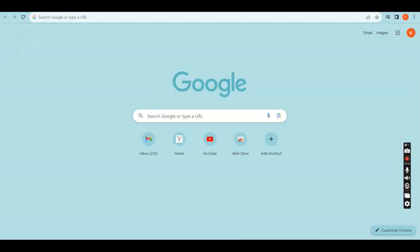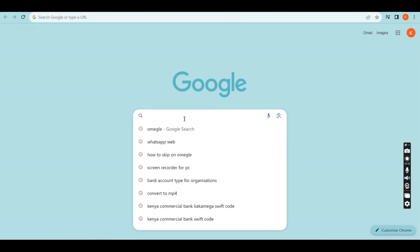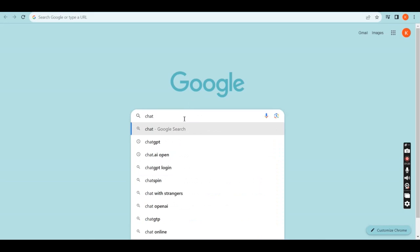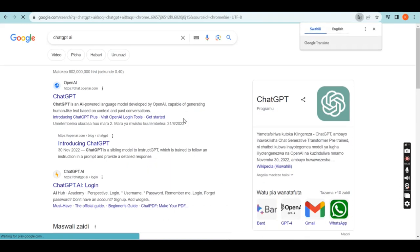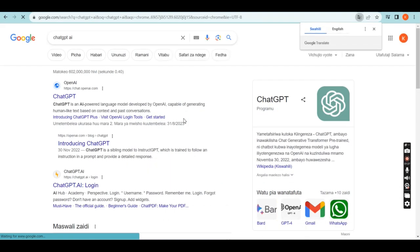I'm going to be demonstrating here today. When you want to use ChatGPT, you go to Google and you just write ChatGPT, like I'm doing here right now — ChatGPT AI. It will take you directly to the Google interface and you can see ChatGPT openai.com as the first result.